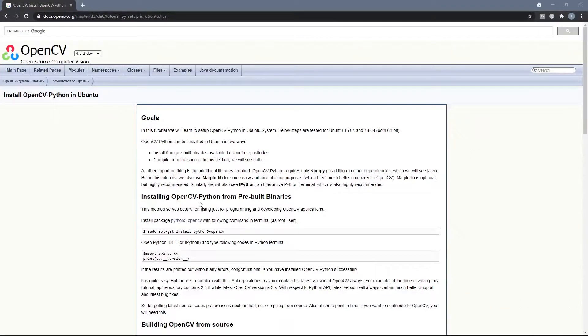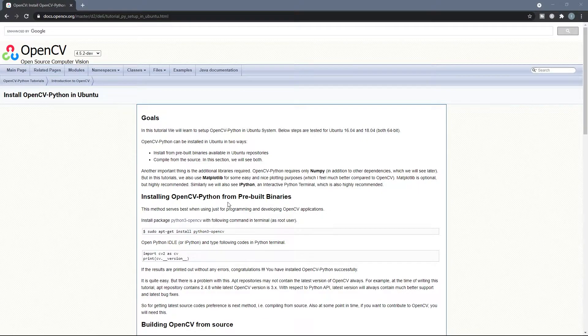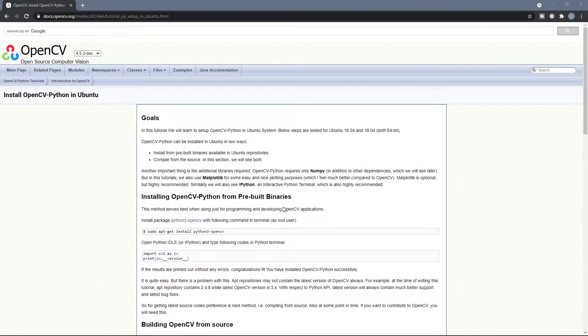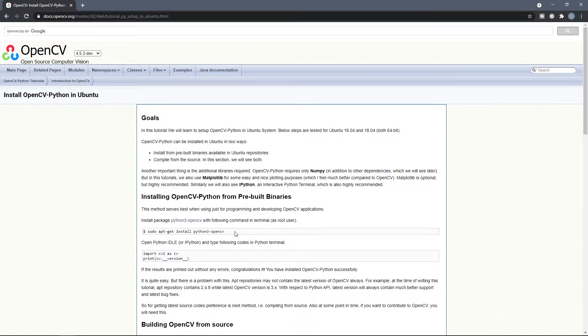The first method and the easiest way to install OpenCV Python on a Raspberry Pi is to install it from prebuilt binaries. To do that, all you have to do is copy this line and run it in a terminal. And that's it. Then you have OpenCV installed on your Raspberry Pi.